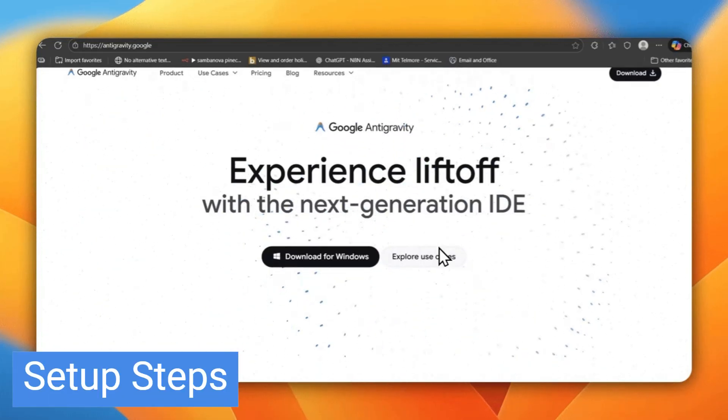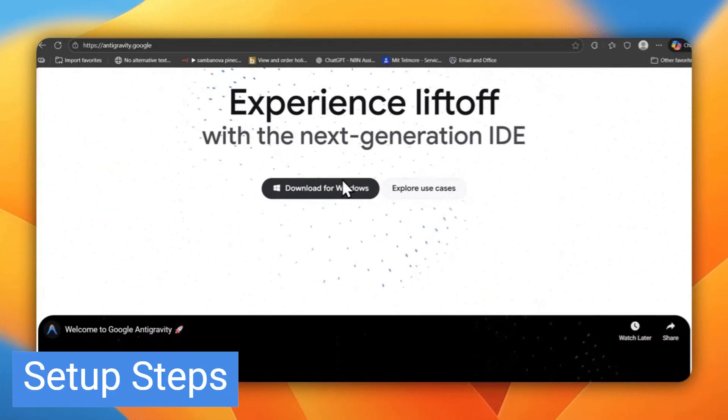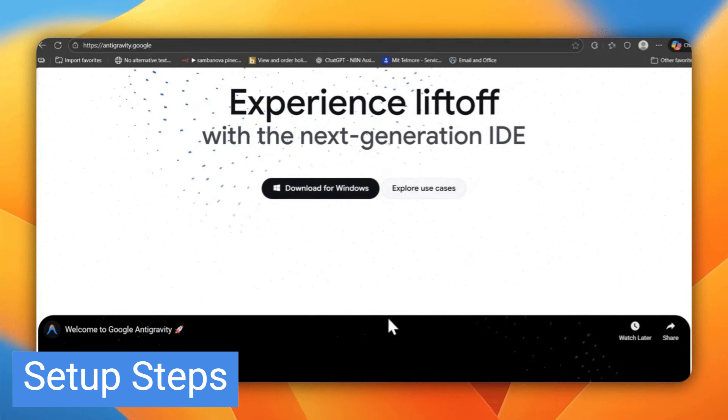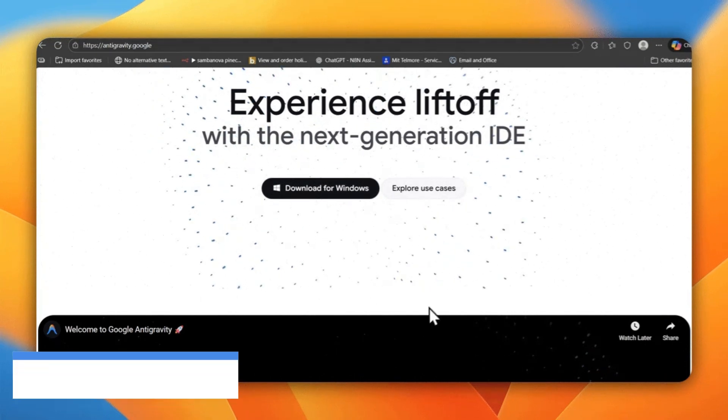Just clone the repo, open it in Antigravity, and make sure you've downloaded the client. I'll share both links in the description.